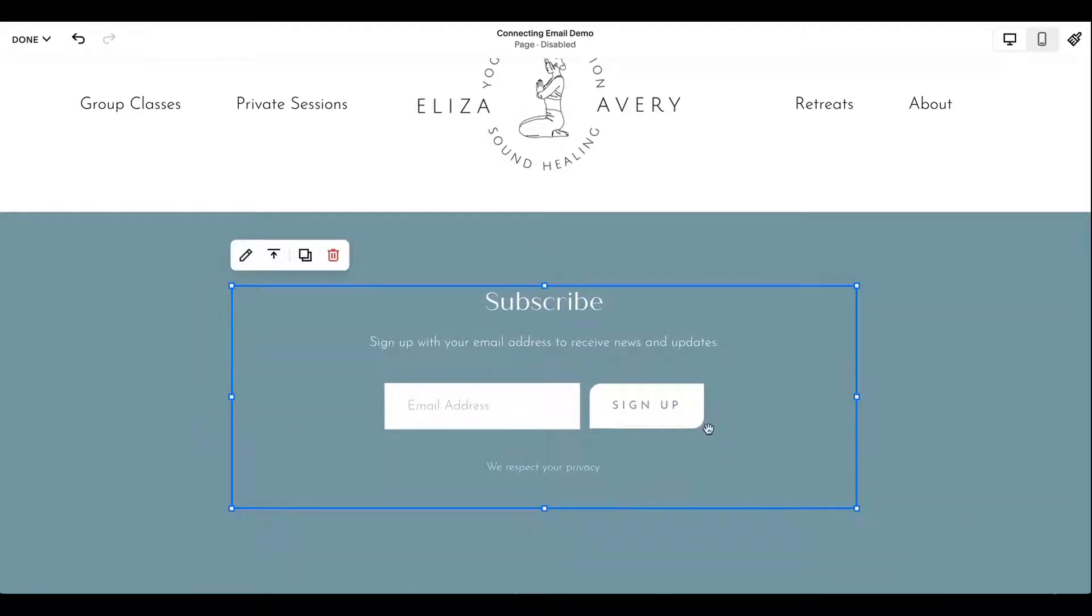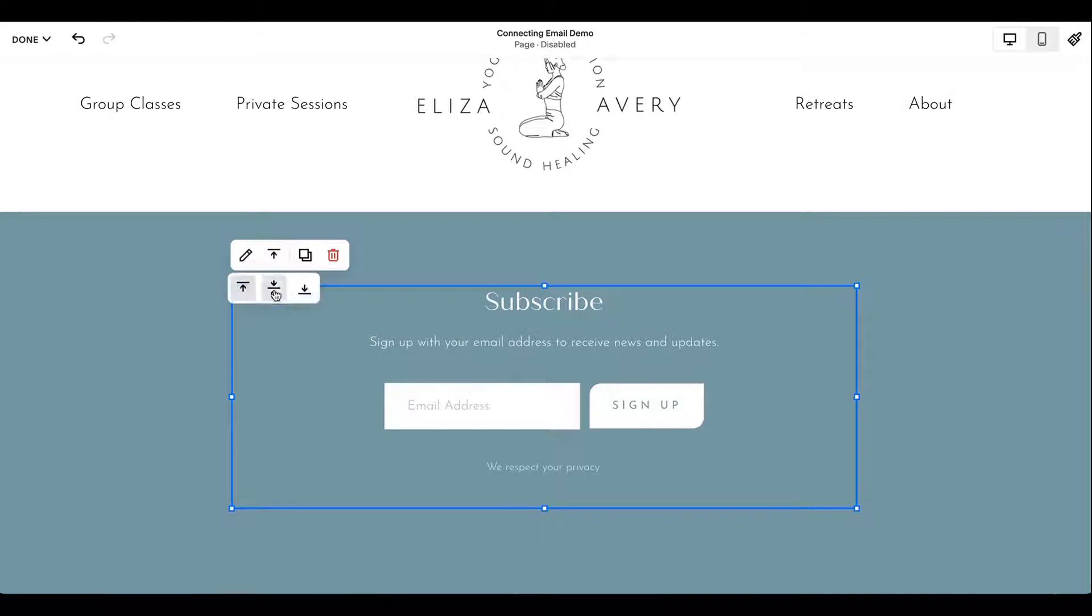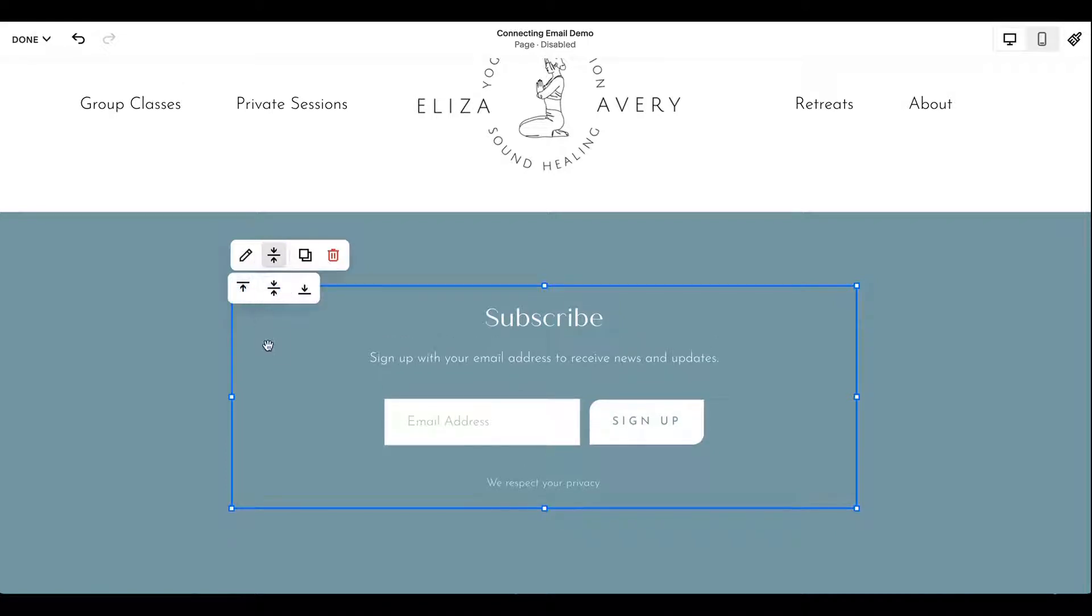And that will automatically populate some basic information. So this is kind of the default, subscribe, sign up with your email address, gives a spot for the email address and your sign up button. And you can play with how that is vertically.